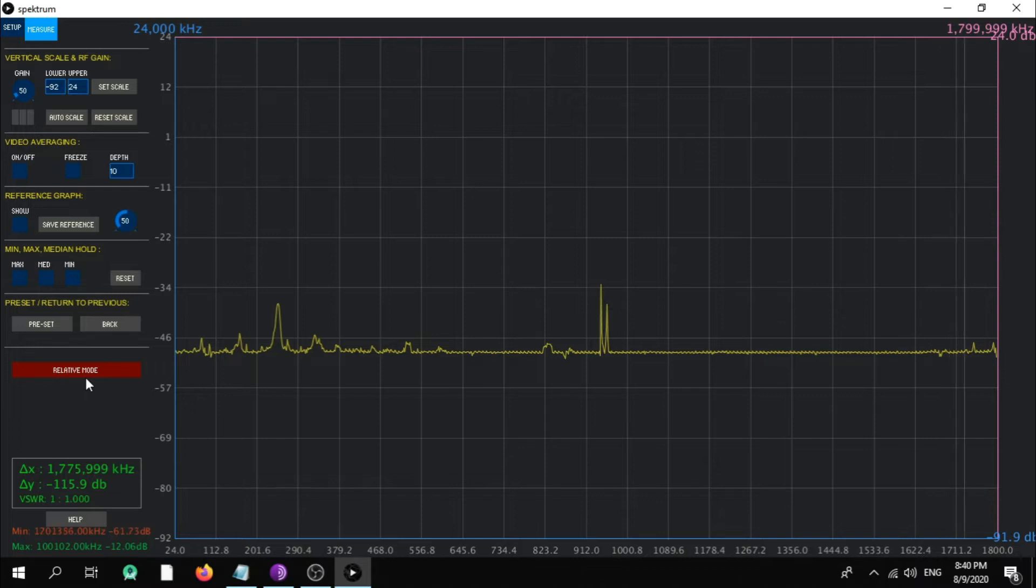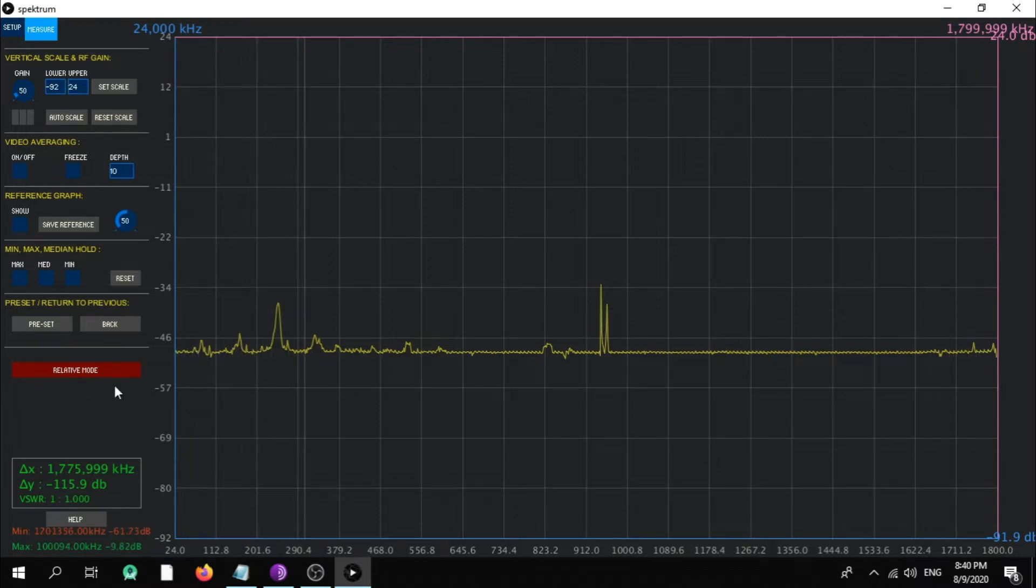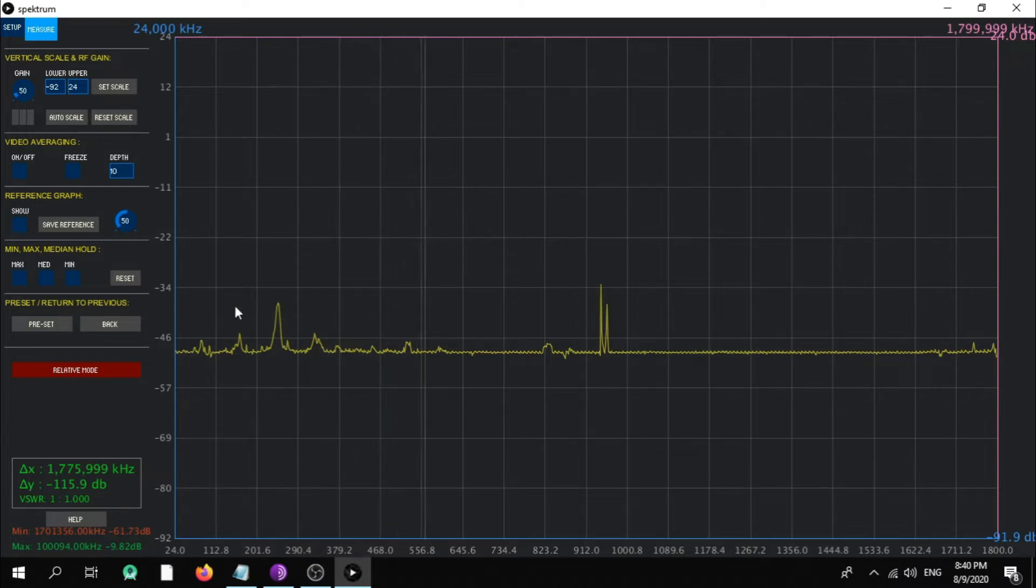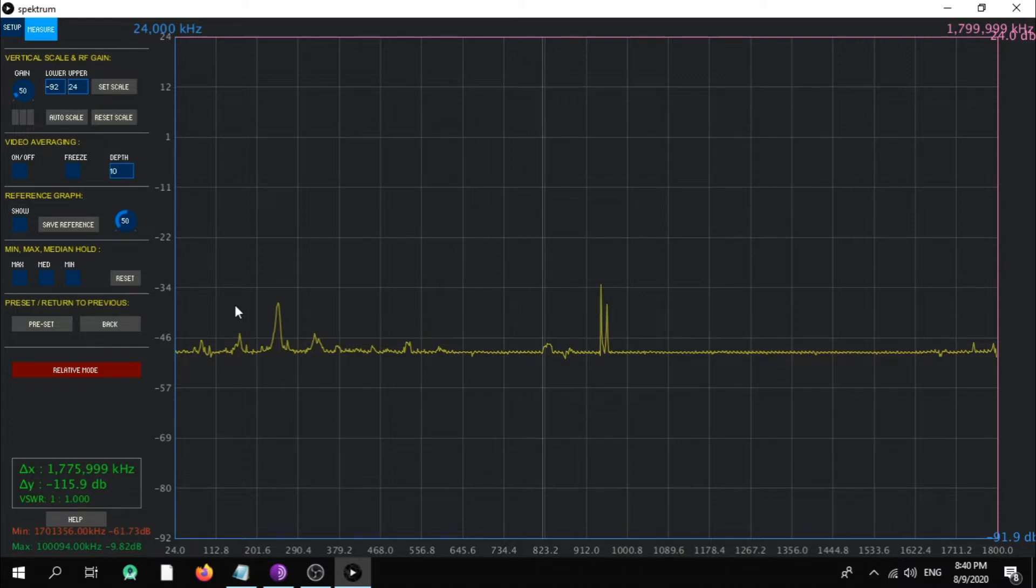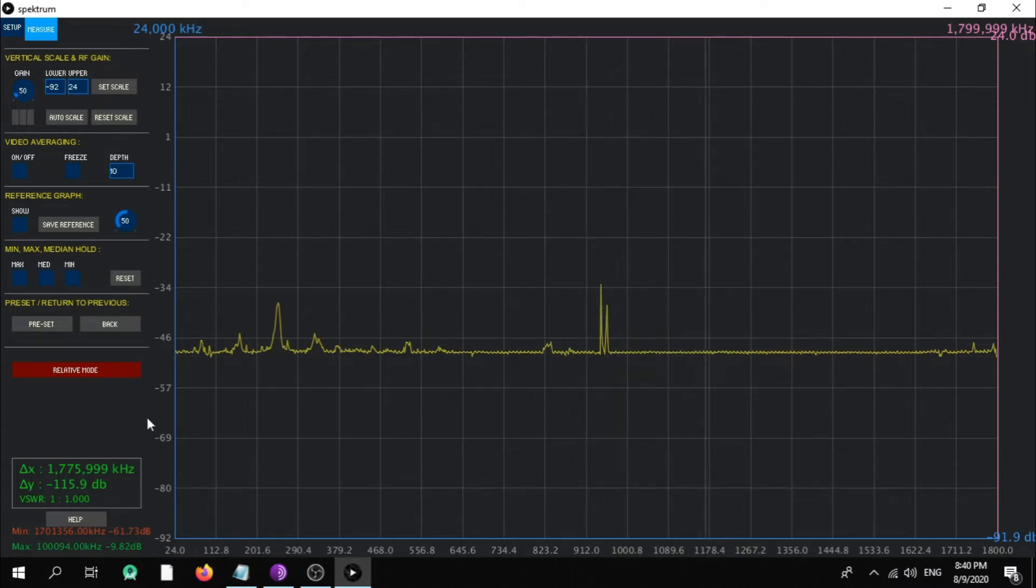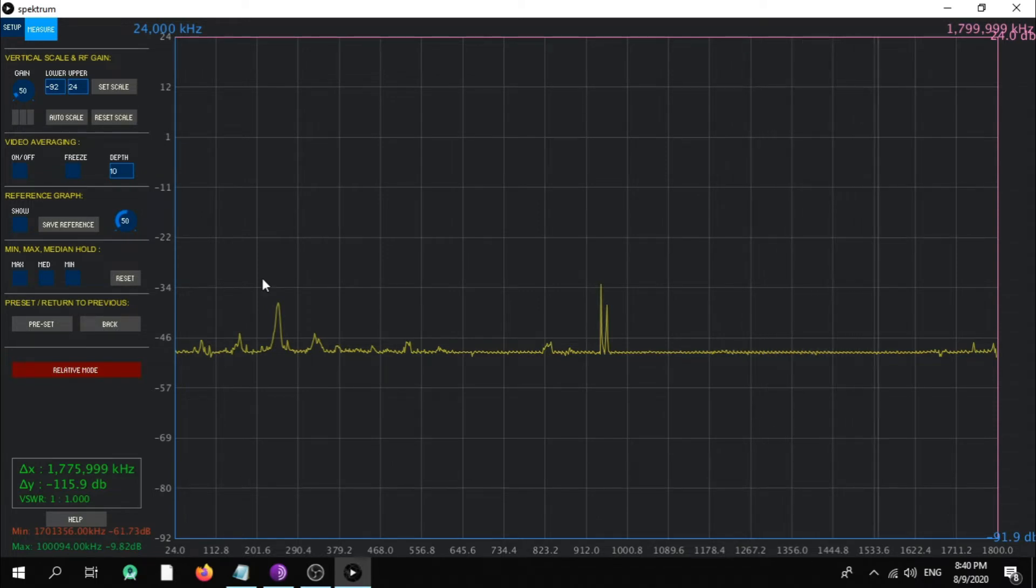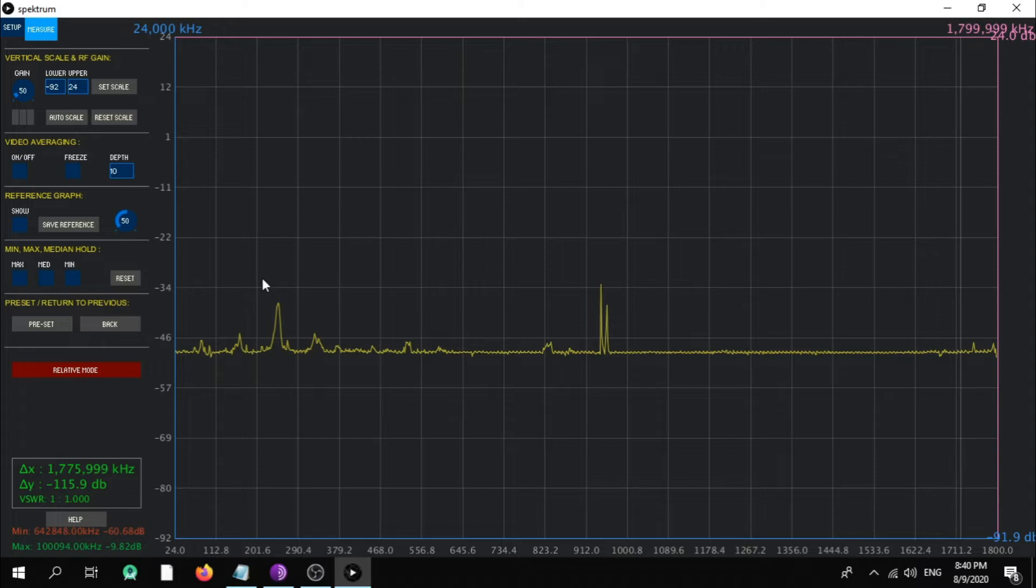So connect your noise source, then set your desired frequency range, then click relative mode. Let it run for at least a few loops, and then click set relative. That will give you a very straight line with zero dB, and you will see the noise spikes disappearing.